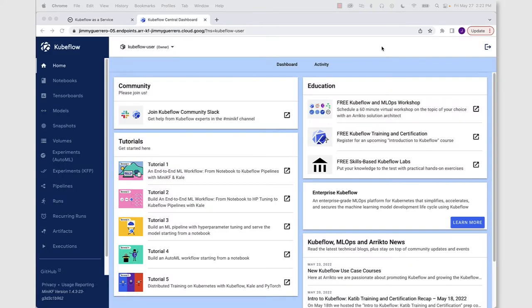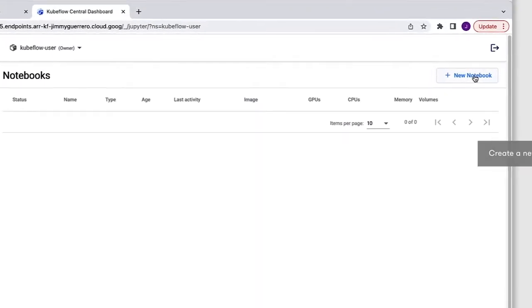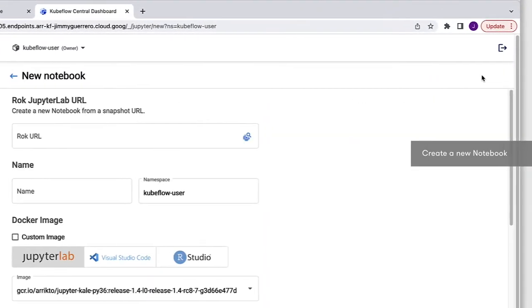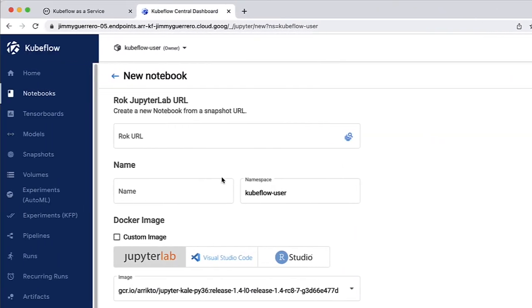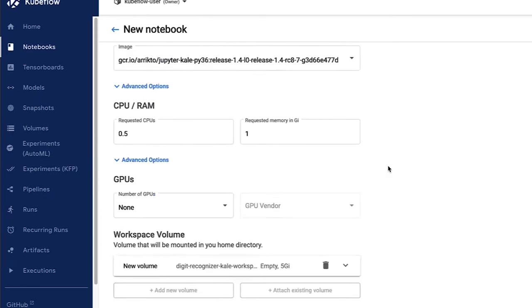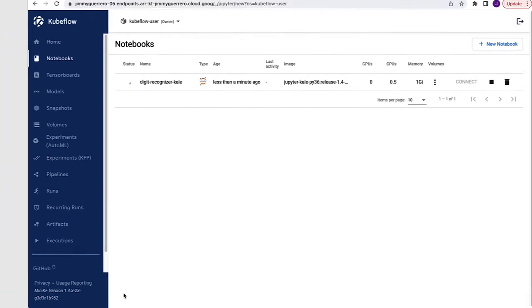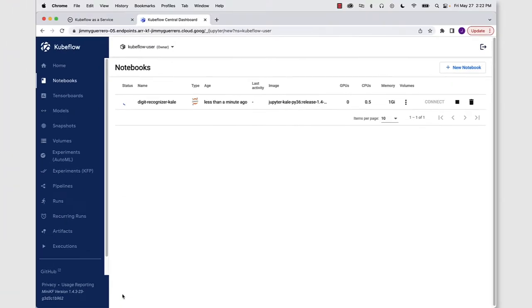All right, the first thing to do from the Kubeflow user interface is go to the notebooks view. And from the notebooks view, we're going to create a new notebook. We're going to give it a name, nothing too terribly fancy. We're just going to call it DigitRecognizerKale. We can take all the defaults, click the launch button.